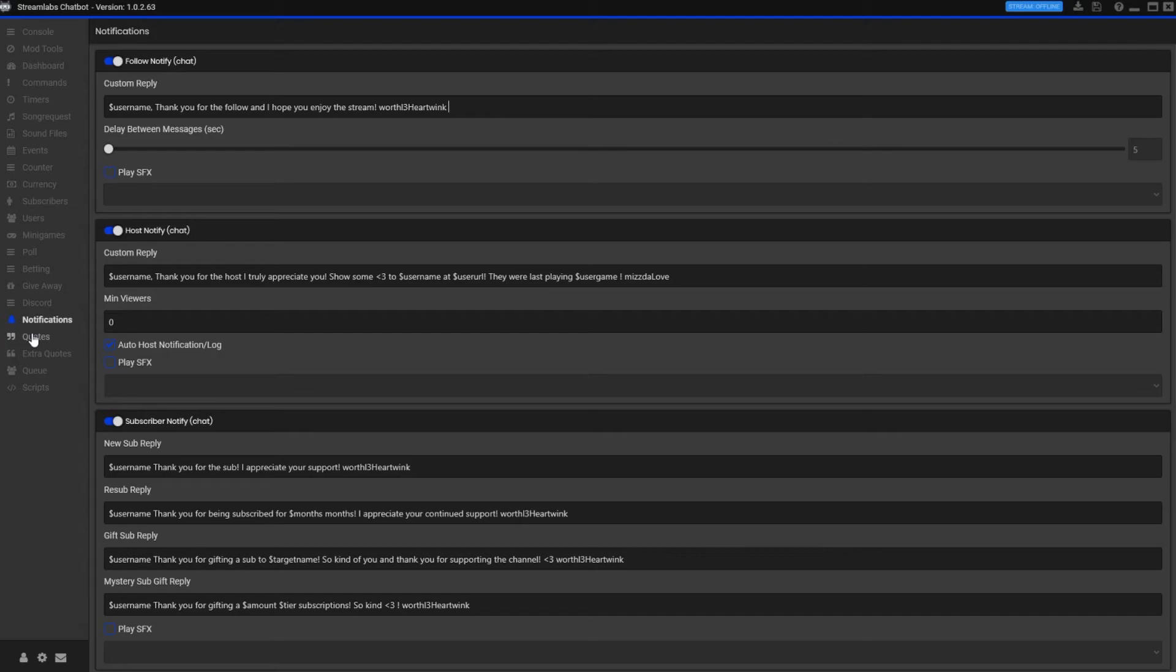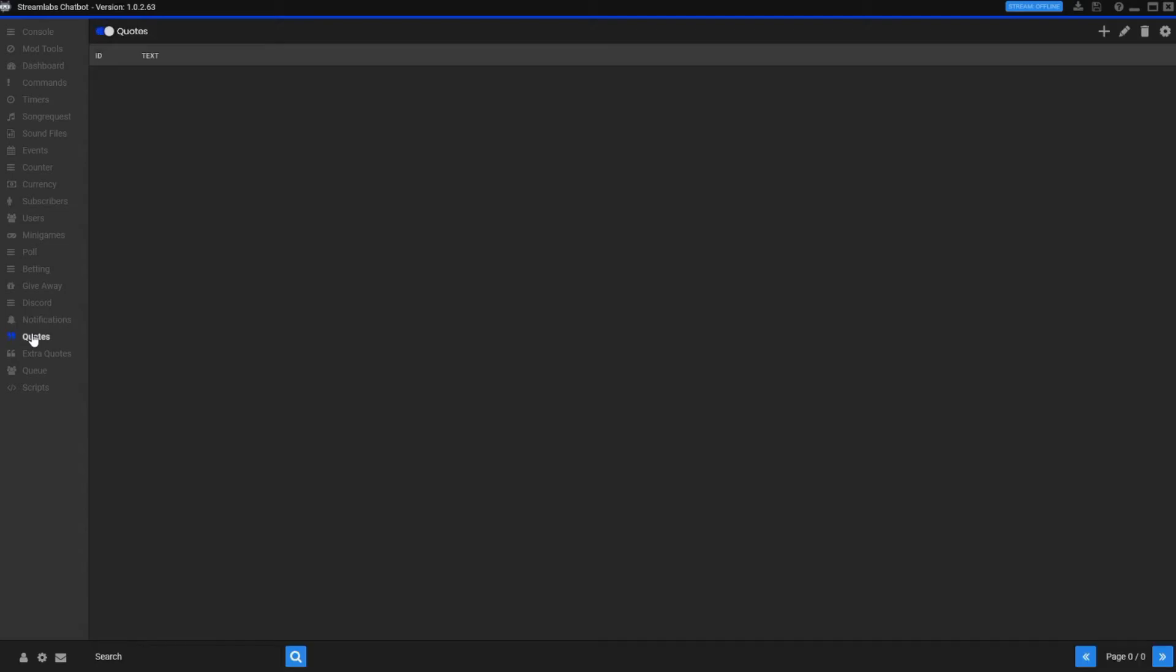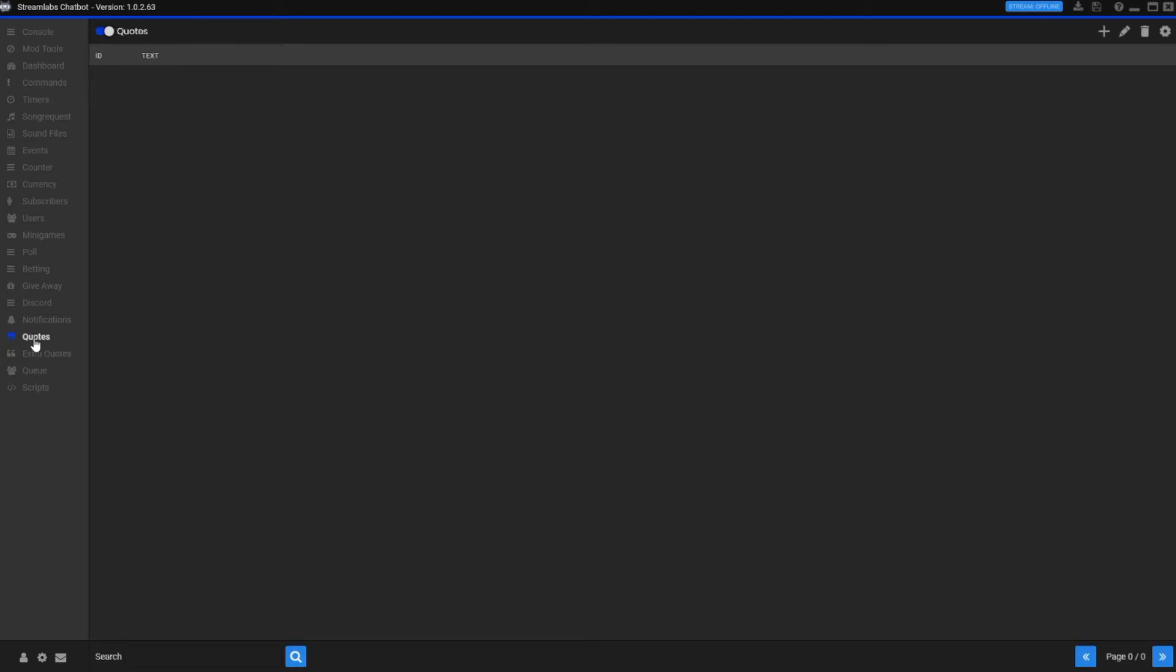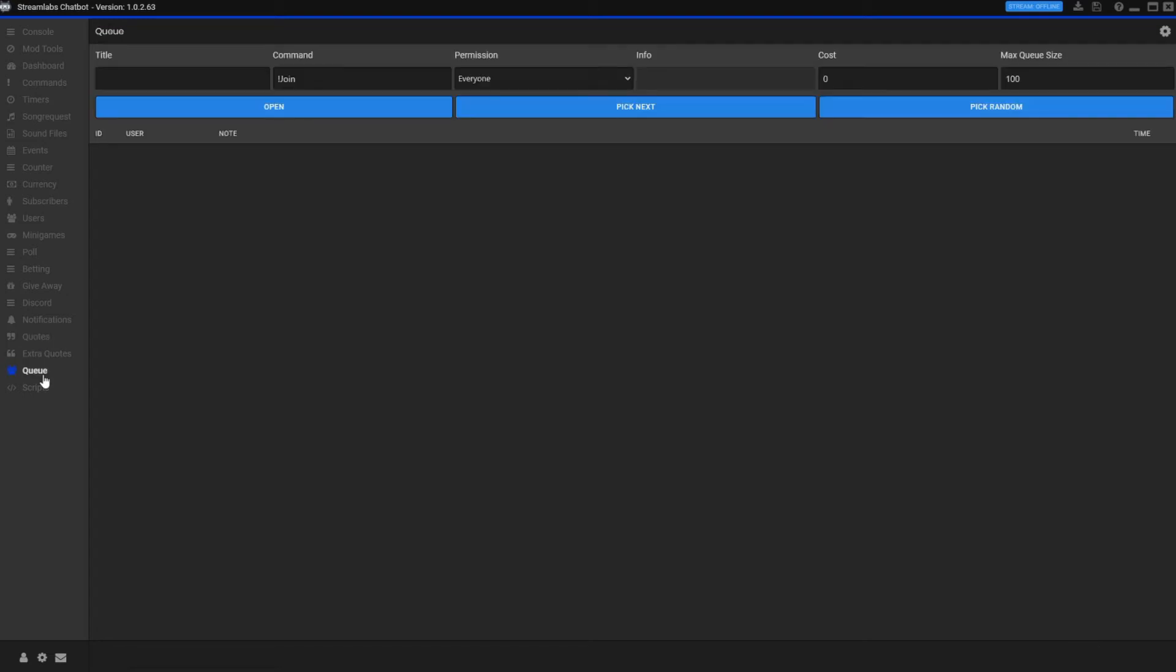Quotes is pretty fun. If somebody says something funny, they can add the quotes to your bot and it will mark the day and what game you're playing. So later on when you go through and you do exclamation point quote one, quote two, it'll actually pull up random quotes that you've done. Here's extra quotes. I'm not sure why there's extra quotes. Maybe there's a max number of quotes you can do here, maybe not. I'm not sure.